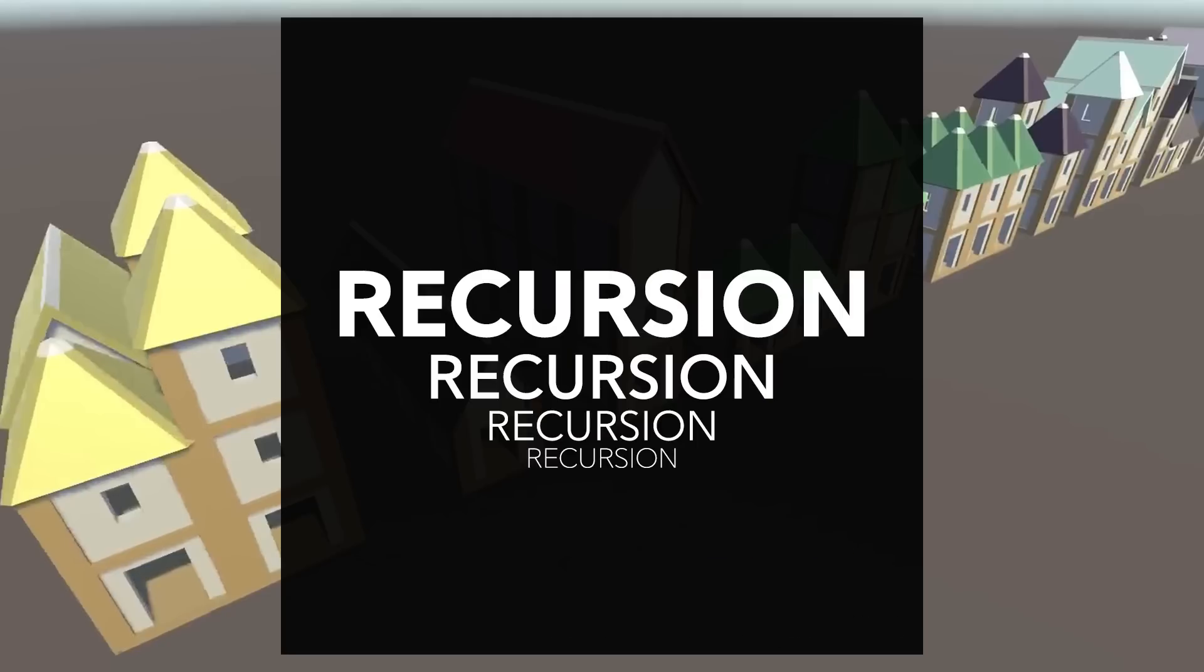We won't be using recursion in quite this strict a sense in our building generator, but I will talk about an opportunity to extend the generator using some recursion. And we will be using an approach that sort of takes on elements of recursion in terms of defining our building structures.